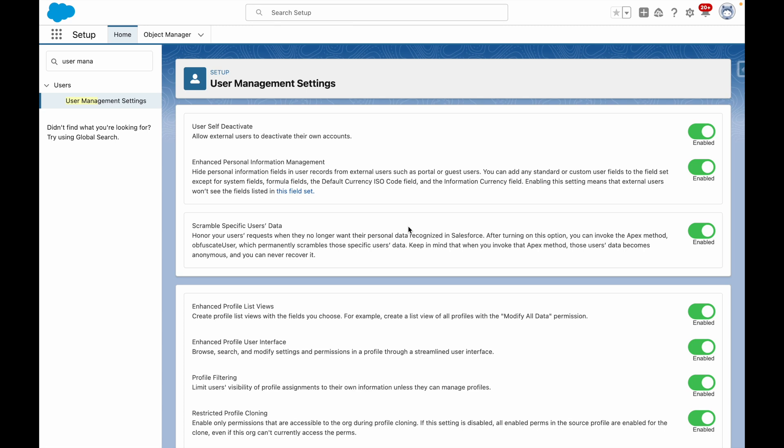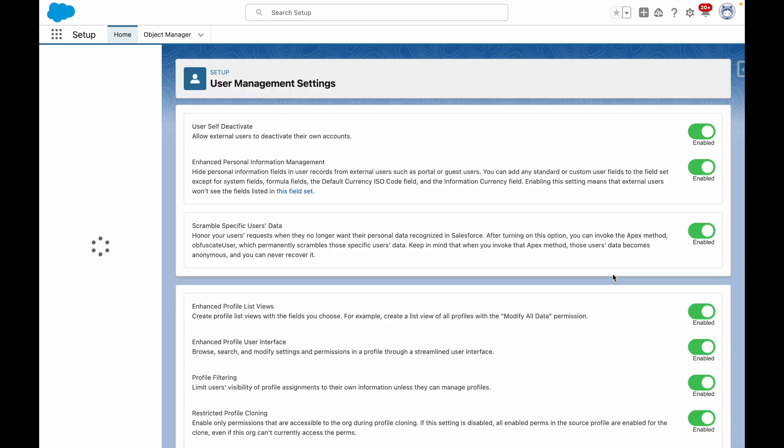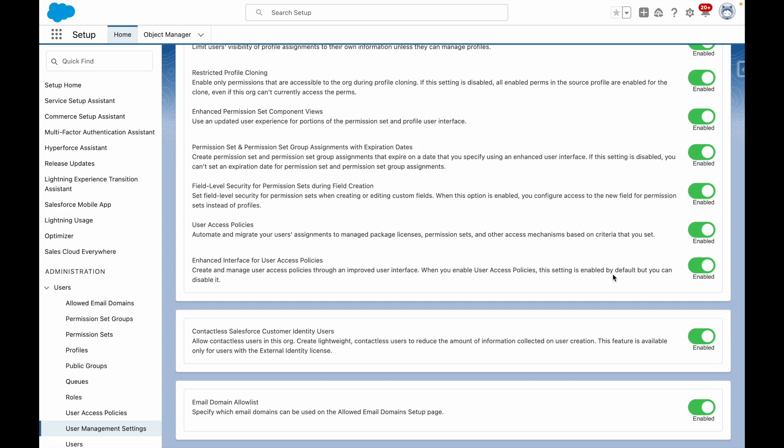User Access Policies can be used to automate permissions when users are created or edited. Turn this feature on and toggle User Access Policies to on and ensure Enhanced Interface for User Access Policies is also enabled.